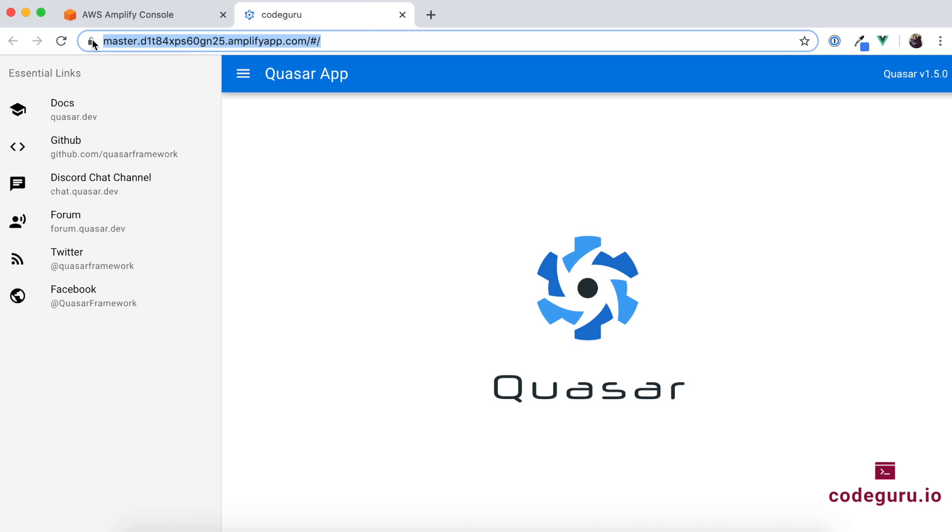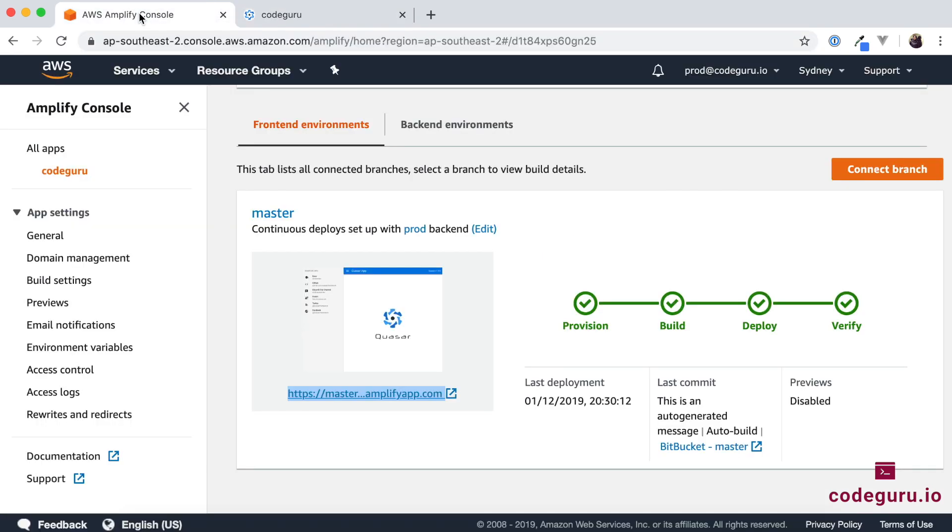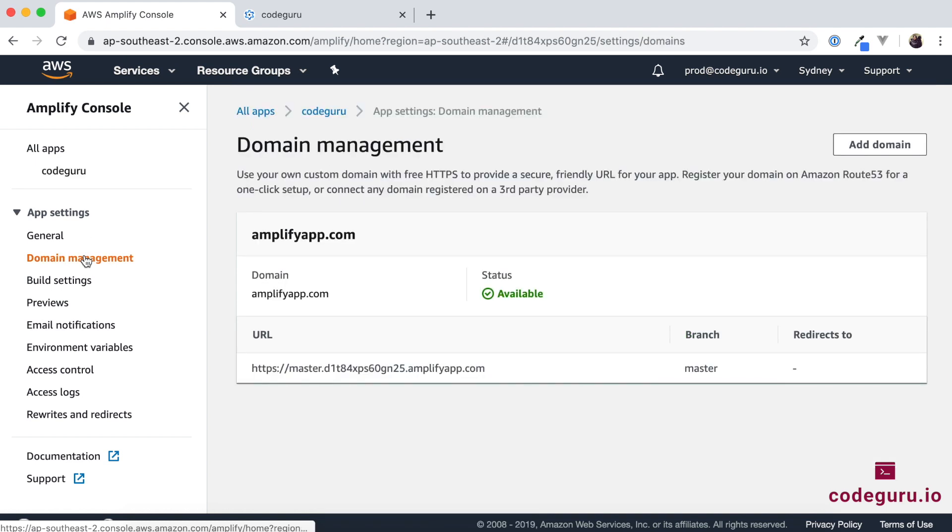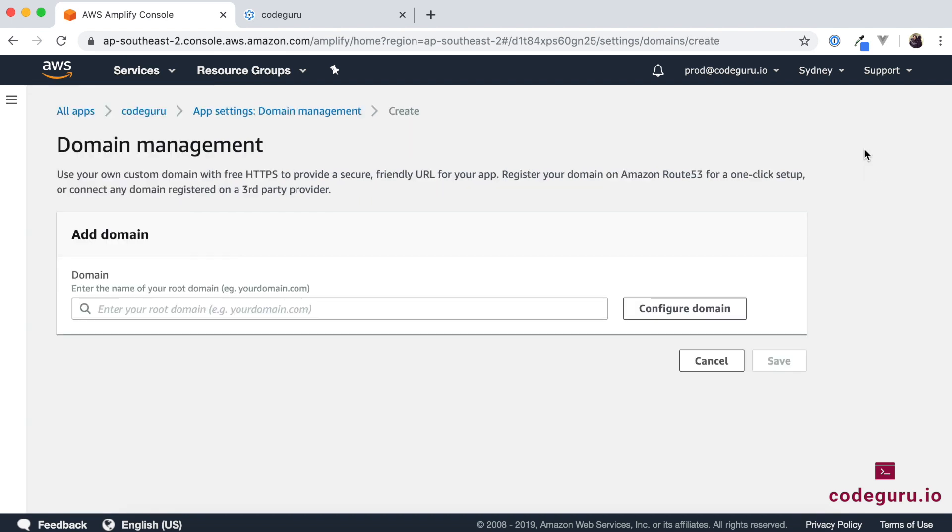So here in our video tutorial let's go ahead and see how to configure a custom domain name to our Amplify application. So first go to your AWS console. On the left hand side you can see something called domain management. Click on domain management. Now once you are under this section just click on add domain over here.